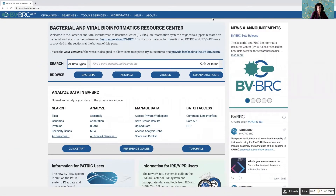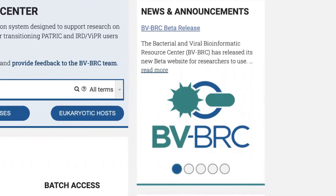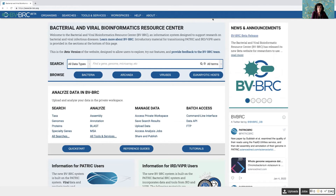I'm here to bring you what I hope will be good news. The Bacterial and Viral Bioinformatic Resource Centers, or BRCs, are combining forces. I want to introduce you to BVBRC — the BV standing for Bacterial and Viral. So if you've been using PATRIC, which is the Bacterial BRC, or VIPR or IRD, which are the Viral BRCs, that data and those tools will now all be available in this resource.